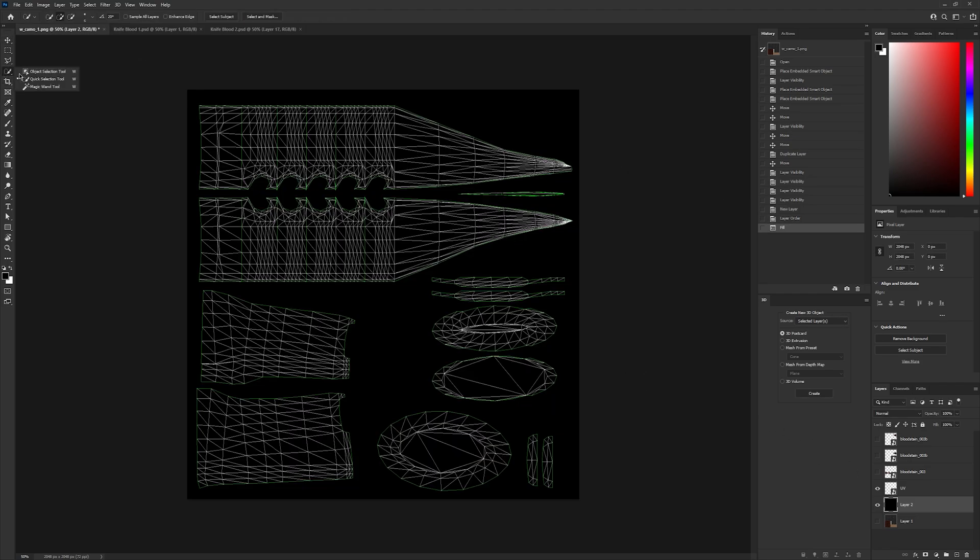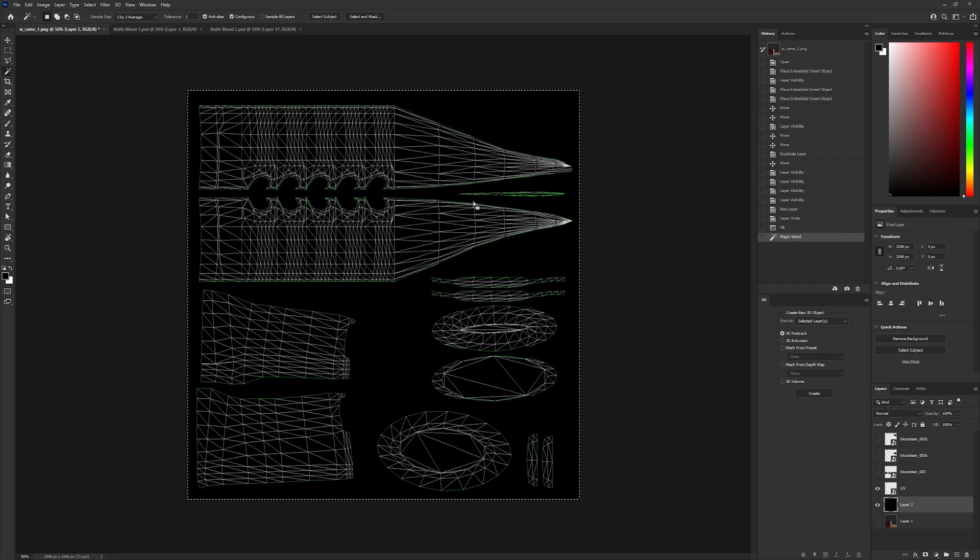Now, select the magic wand tool and click outside your UV. Make sure the UV texture is selected in the layers panel.